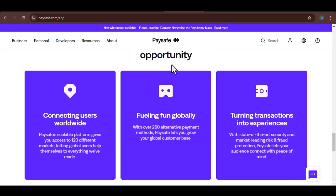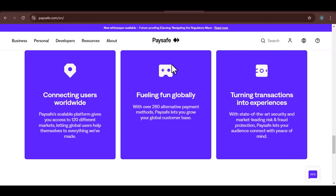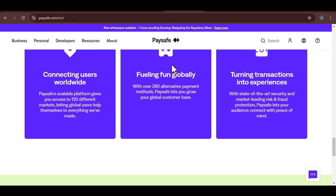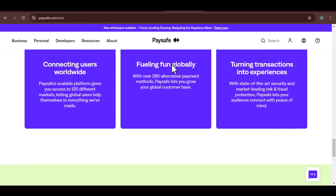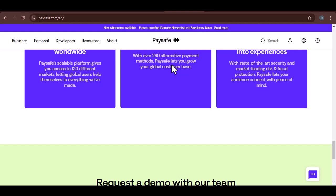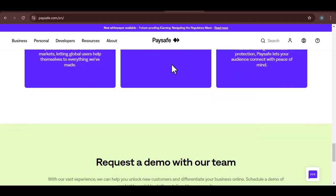While you can't directly transfer Paysafe to Skrill, there are alternative methods available that you can explore. By understanding the limitations and exploring these options, you can find a suitable solution for your specific needs. With that said, thanks for watching and until next time.